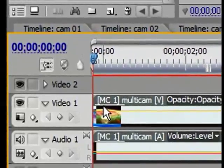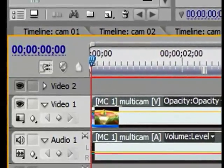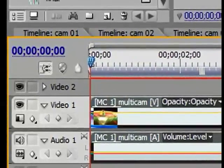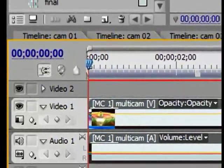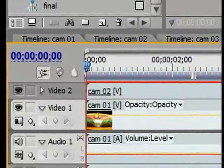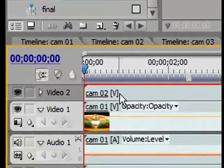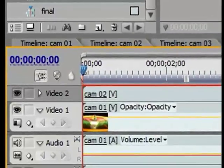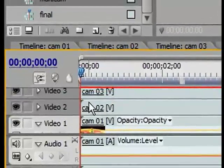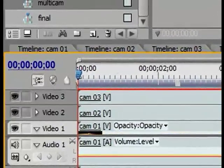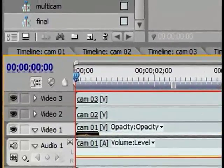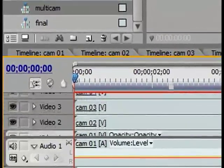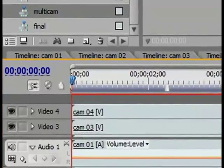The second thing you will notice is that this clip now has a prefix of MC1. MC1 essentially stands for Camera Angle 1, but how does Premiere Pro know which camera angle is which sequence? Well, if you go back to the Multicam sequence, you will see that Video Track 1 holds Camera Angle 1, Video Track 2 holds Camera Angle 2, Video Track 3 holds Camera Angle 3, and Video Track 4 holds Camera Angle 4.